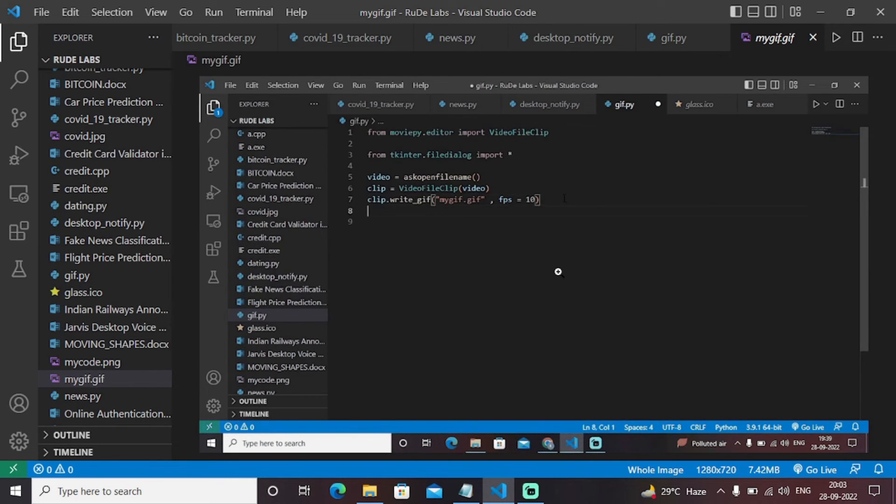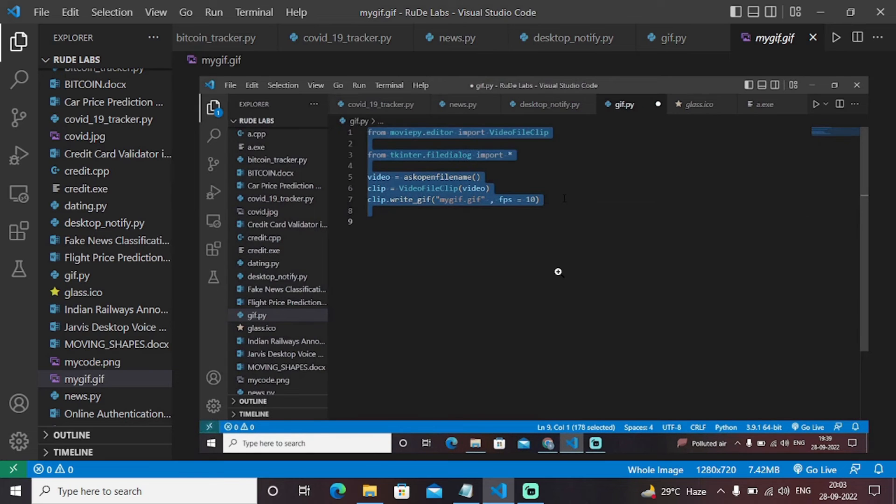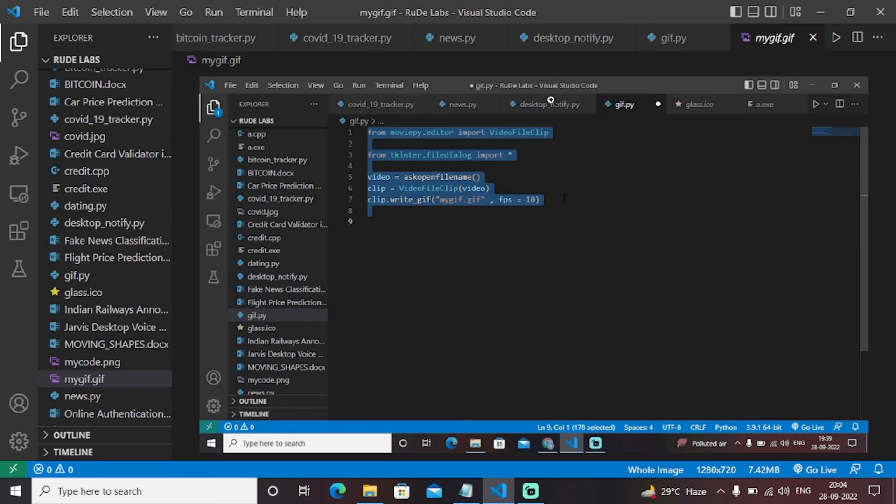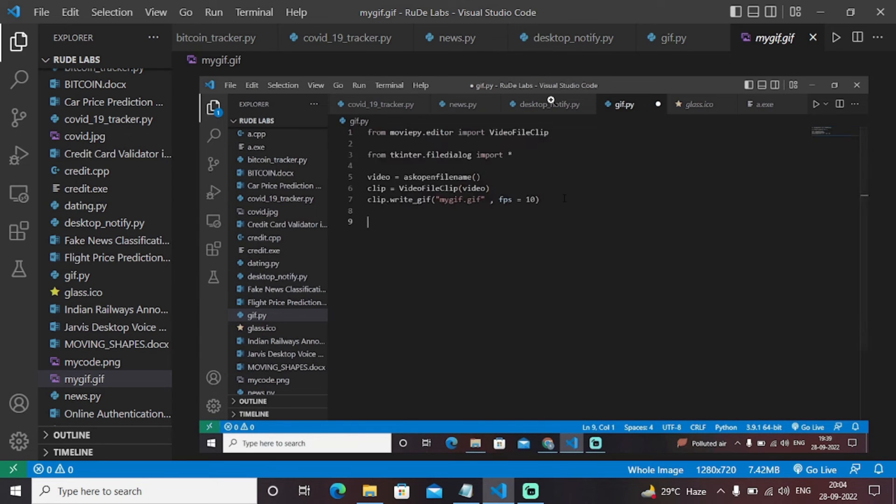As you can see, this particular input video was an entire video, but that particular video is now created into a GIF. As you can see on your screen, it is continuously showing the repeated format. That's nothing but a GIF.